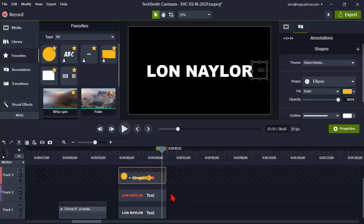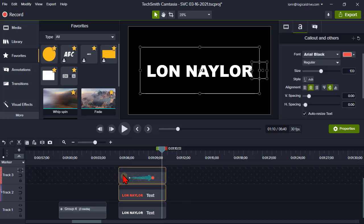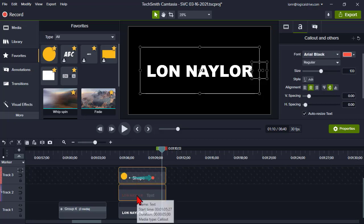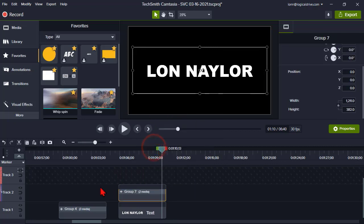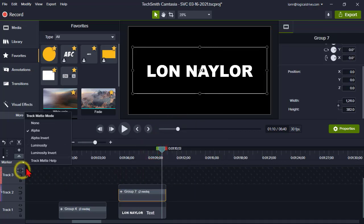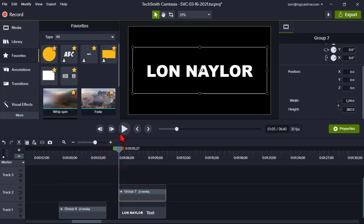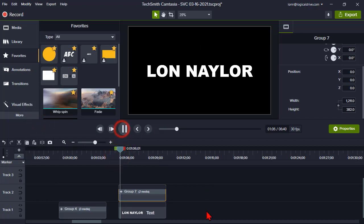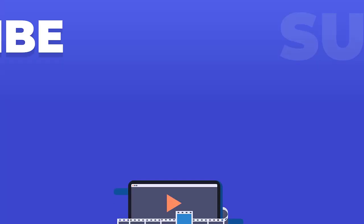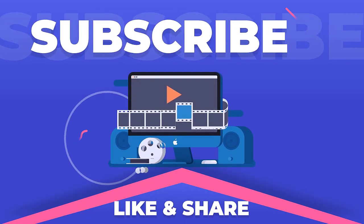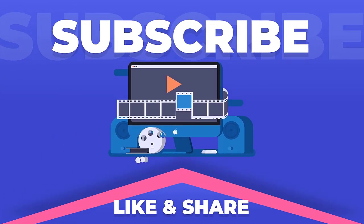So once this is done, I can select my track mat and my text layer, right click, group, turn off the track mat, and now I have me a kind of cool little effect, right? Robert says very slick. Yeah, like.